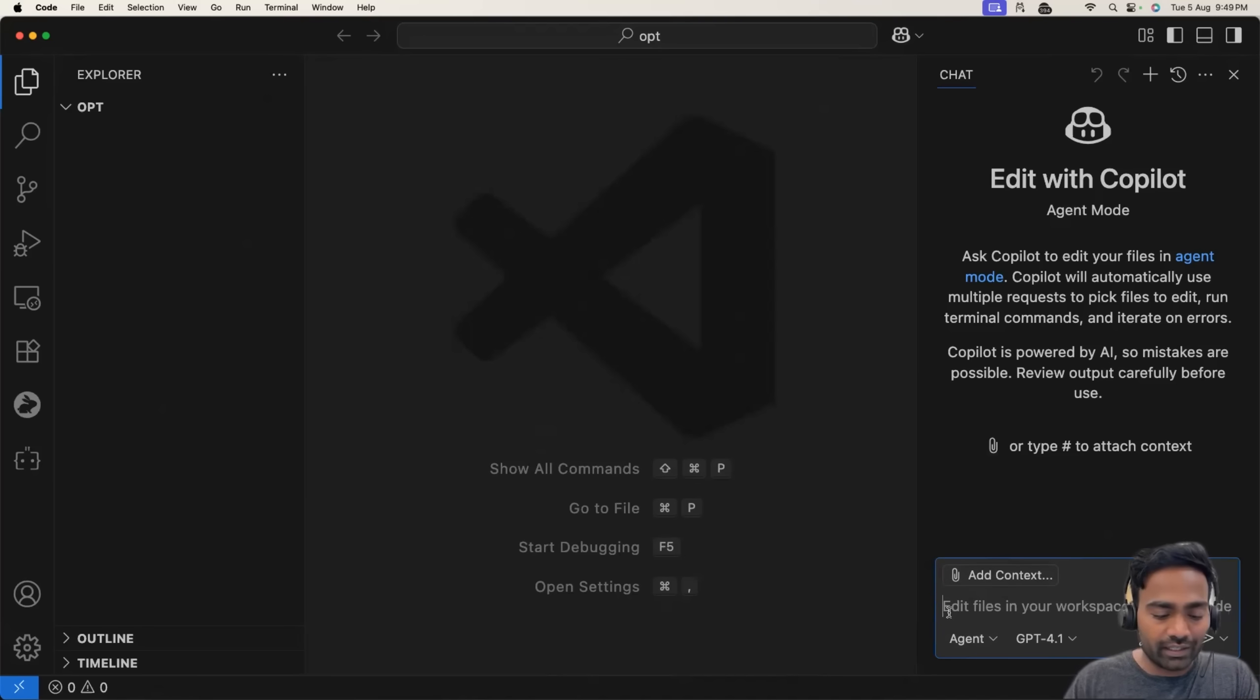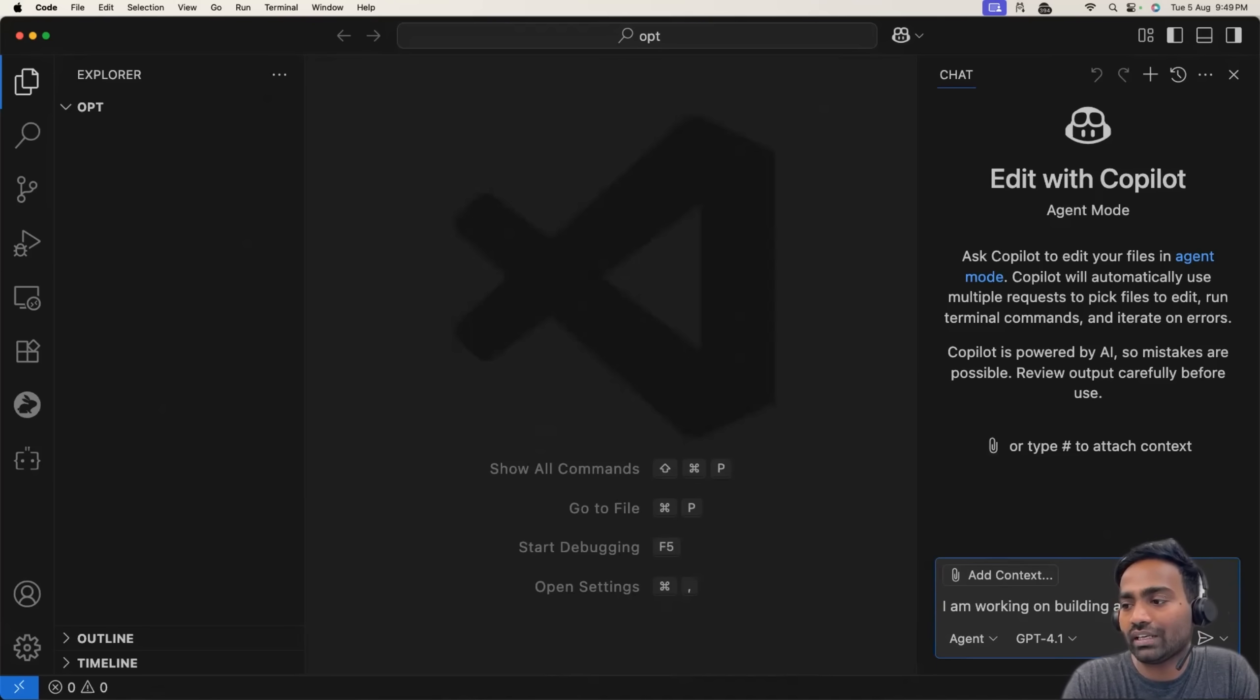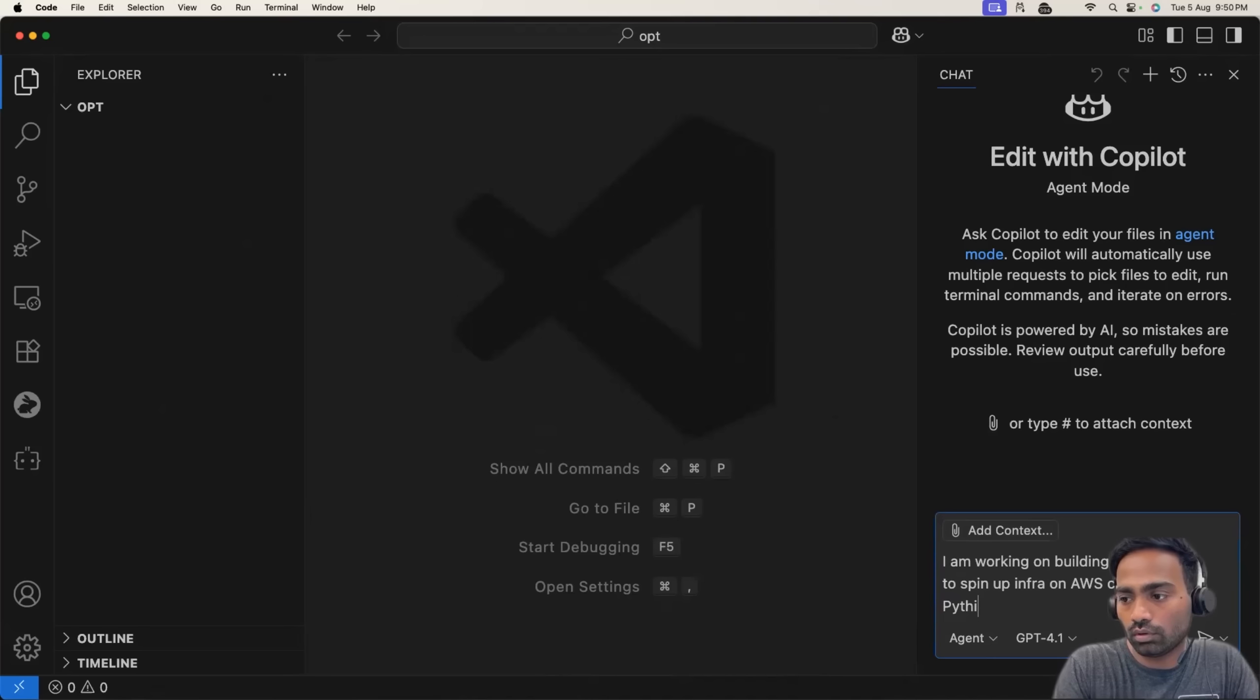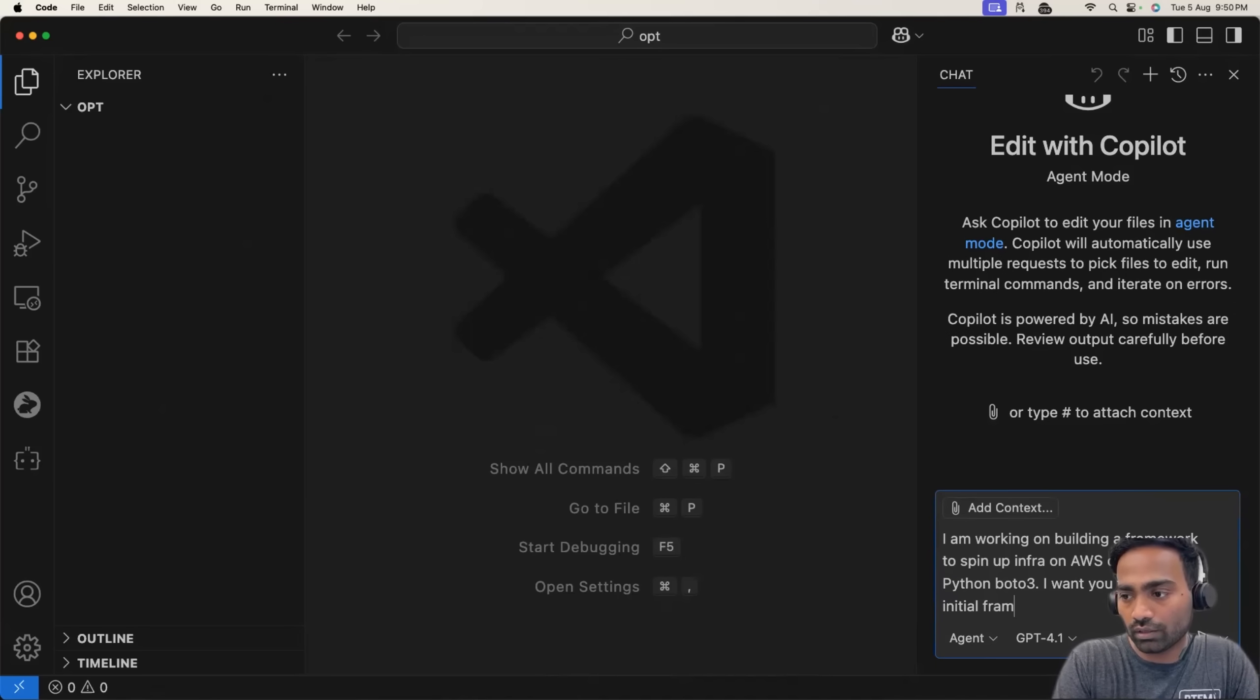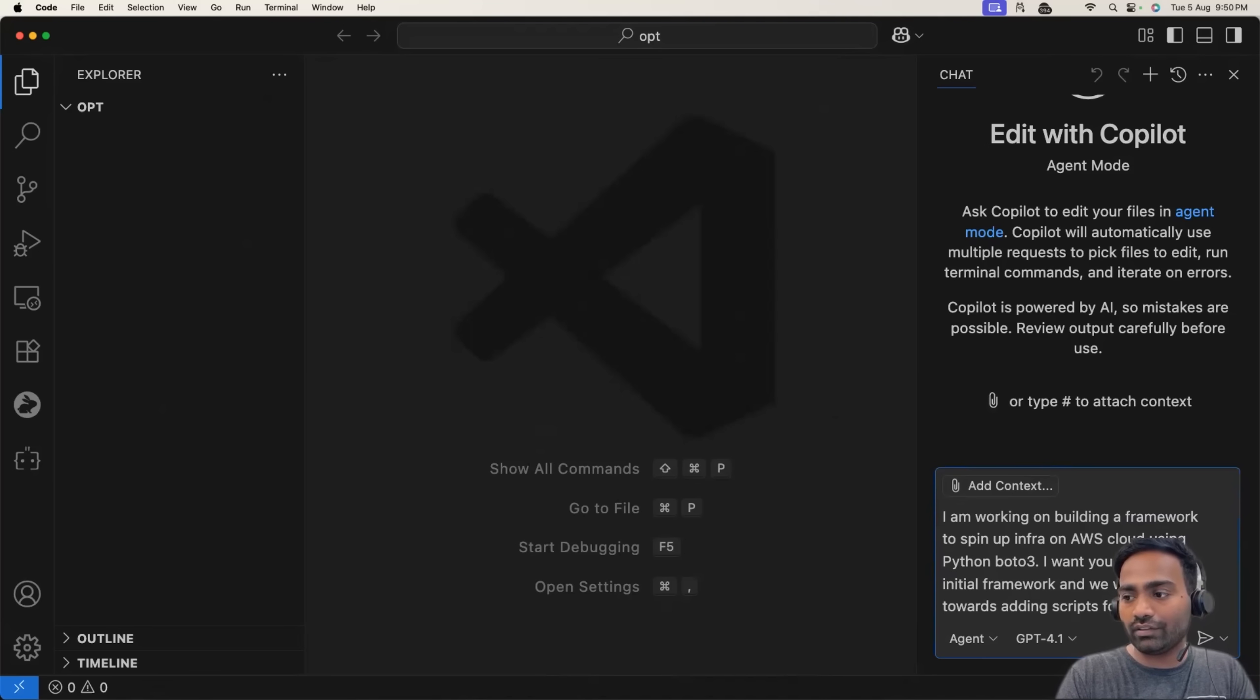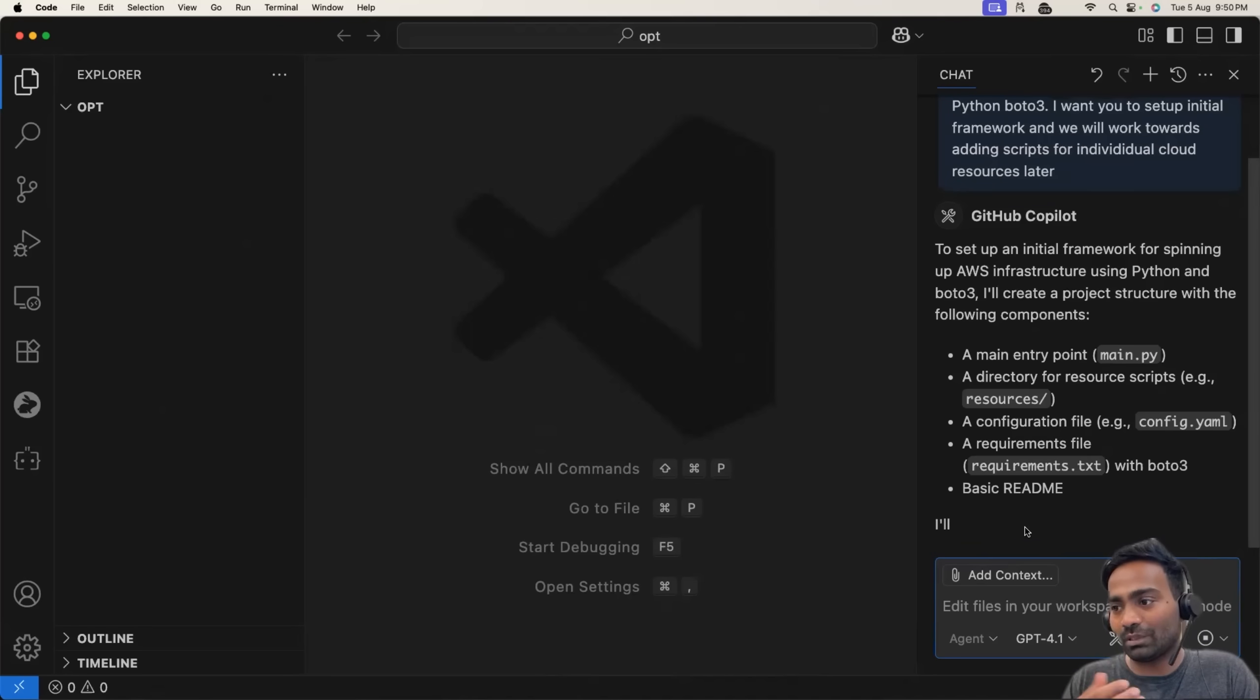So I'll tell it, I'm working on building a framework. I'm working on building a framework to spin up infra on AWS cloud using Python Boto3. I want you to set up initial framework and we will work towards adding scripts for individual cloud resources later. Now let's see if it starts setting up the framework.